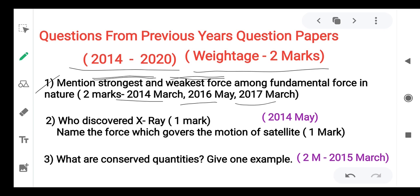Next questions involve scientists and their discoveries.